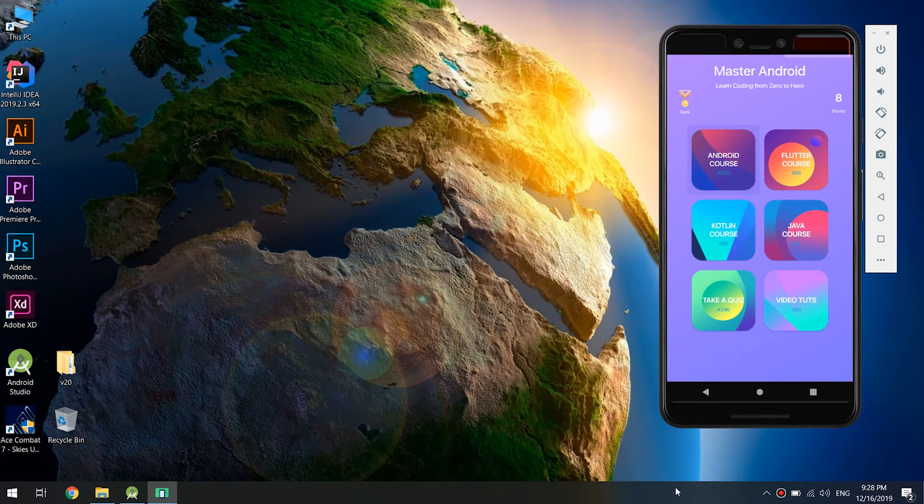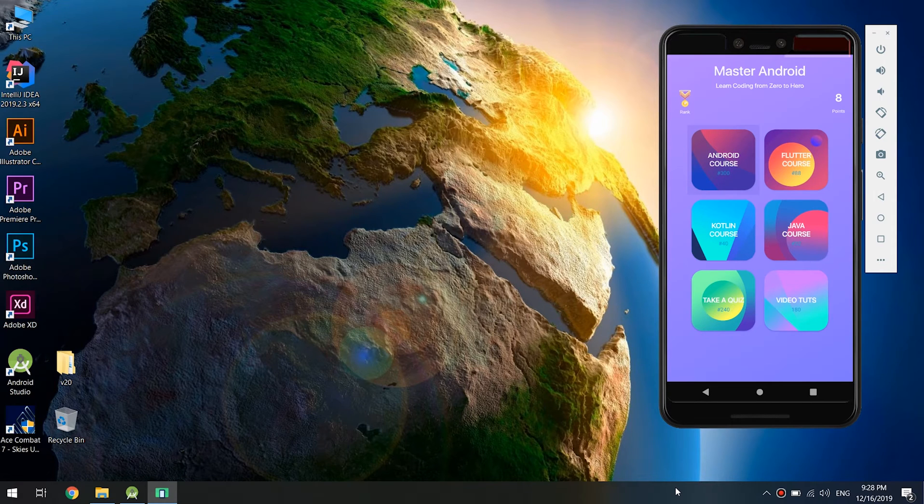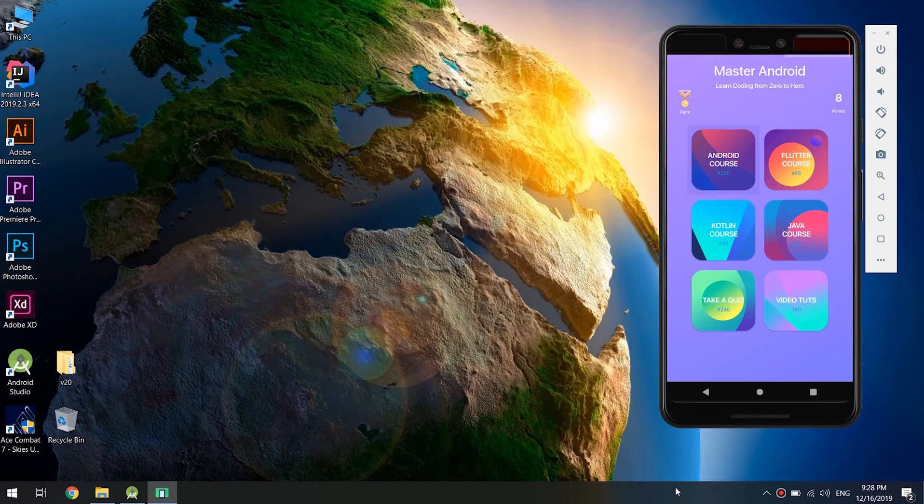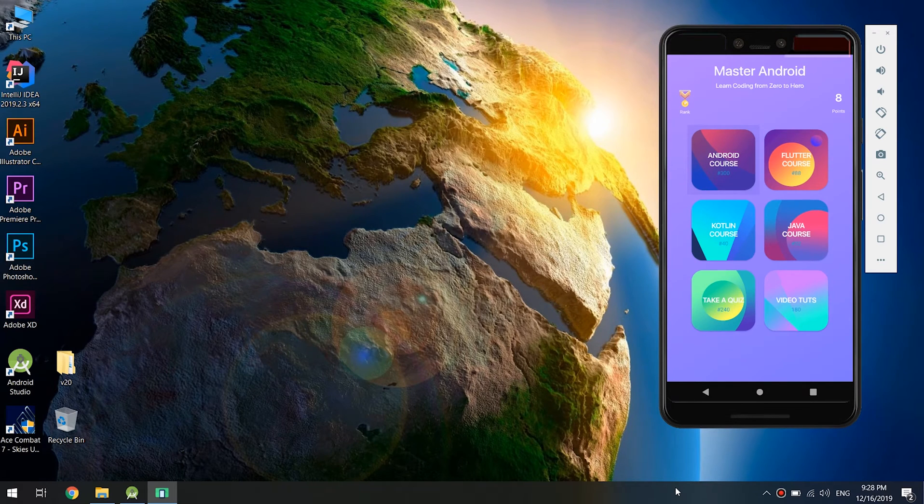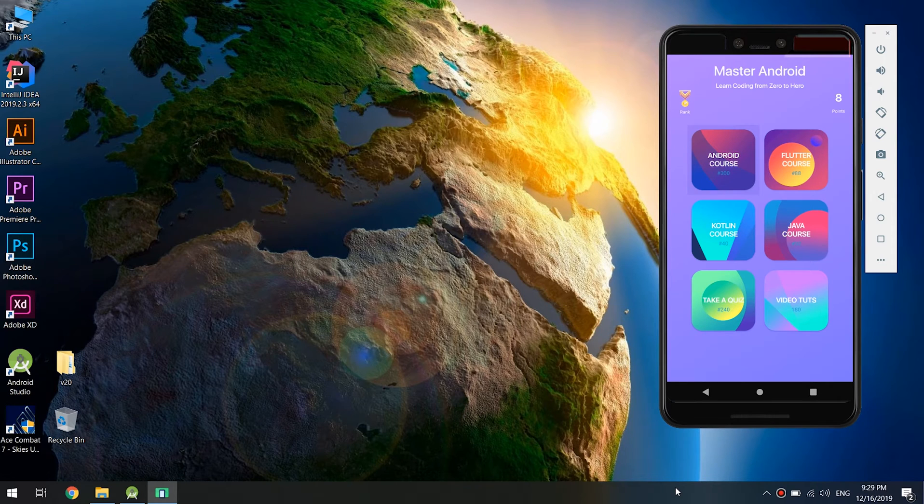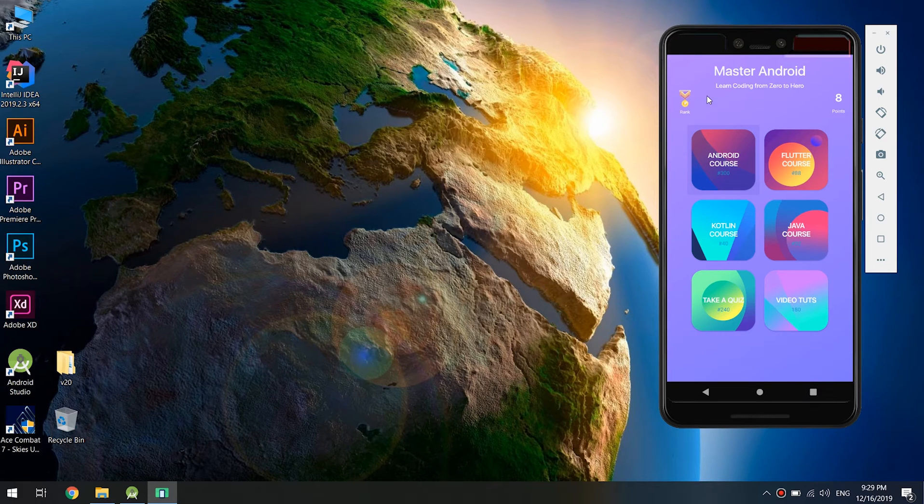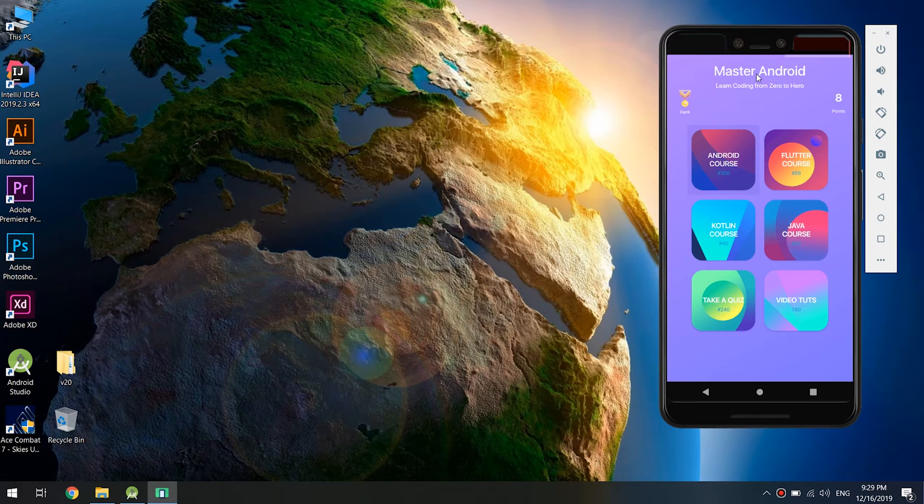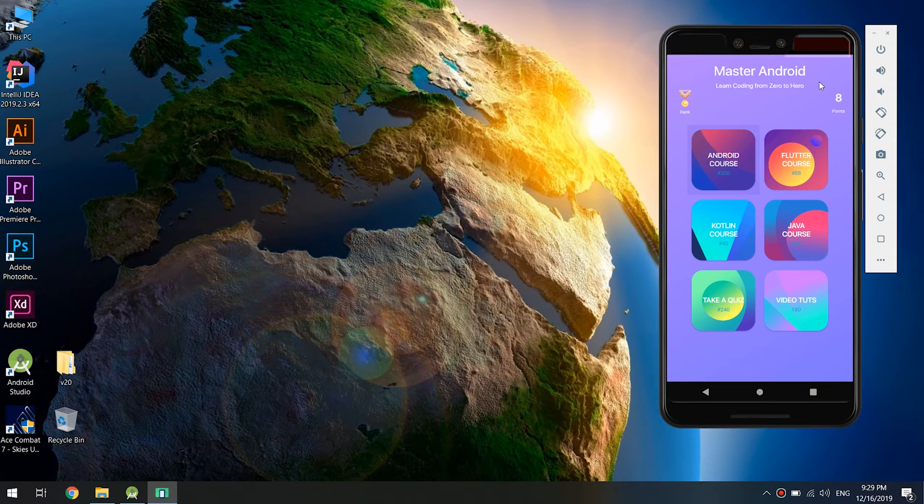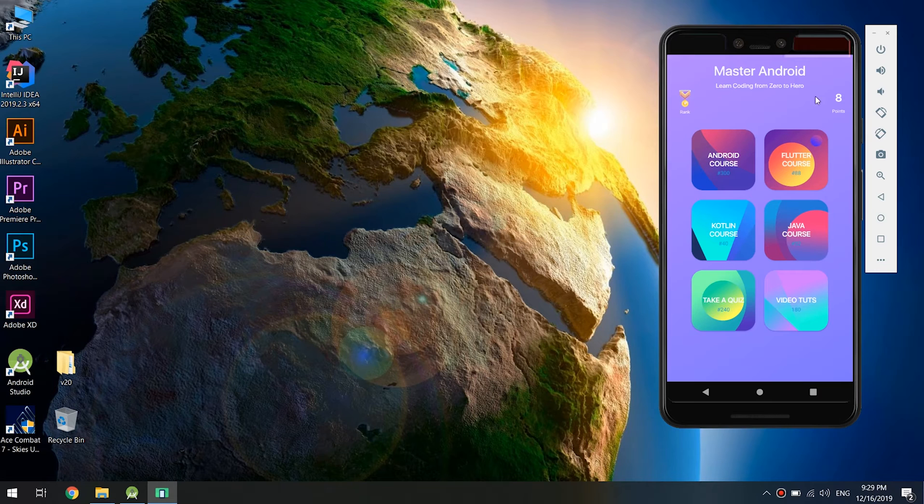We have been making a new upgrade for our app, so we didn't upload new videos because we are making an update for our official app called Master Android. You can go to the Play Store, search for Master Android and download it.